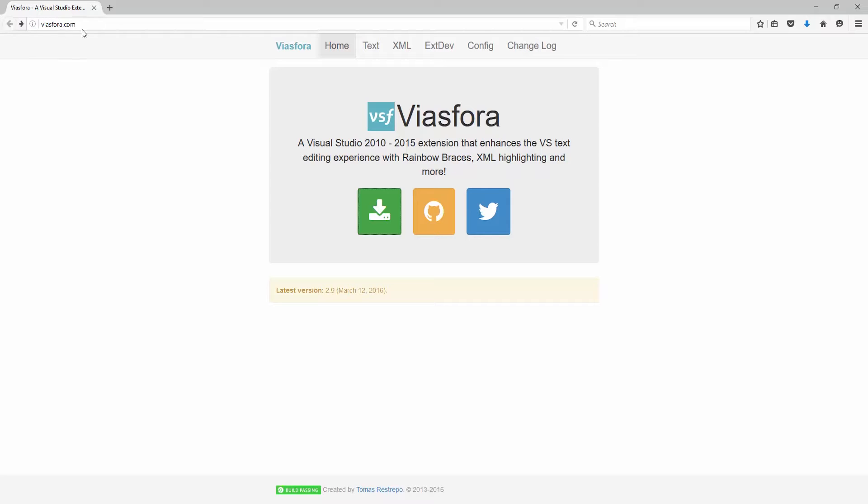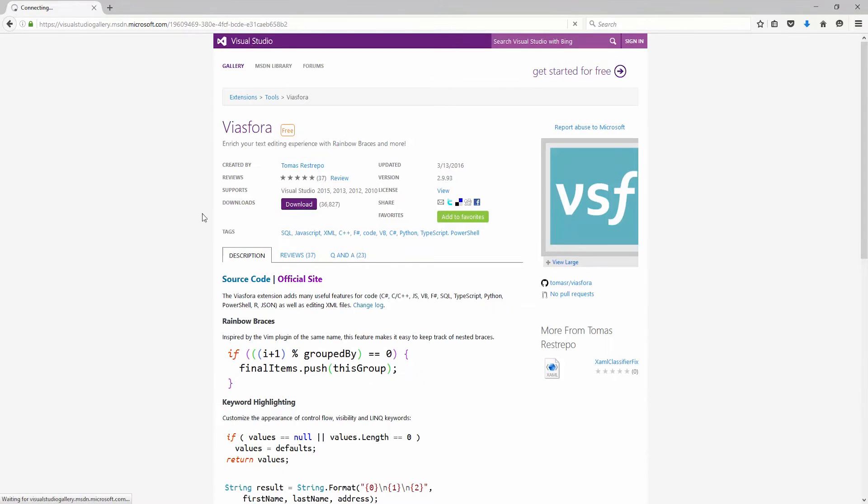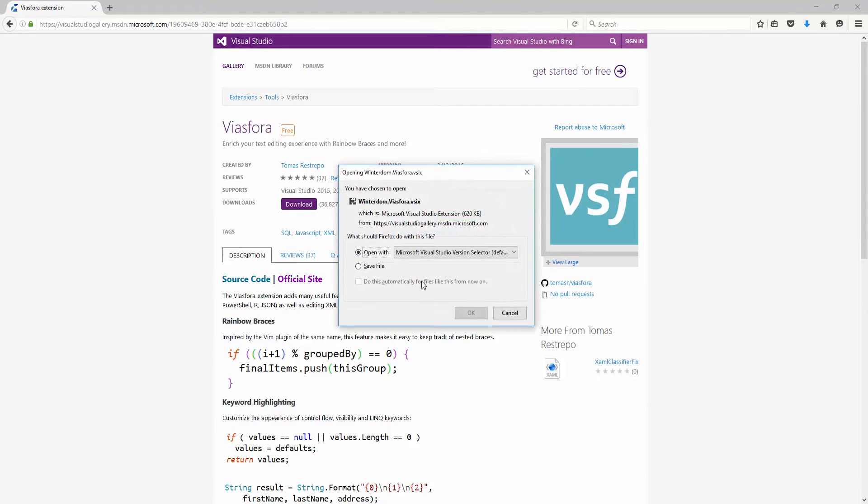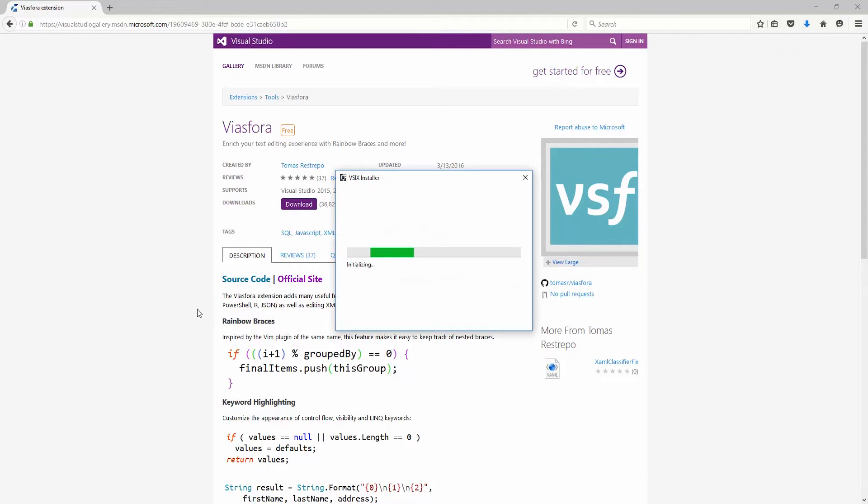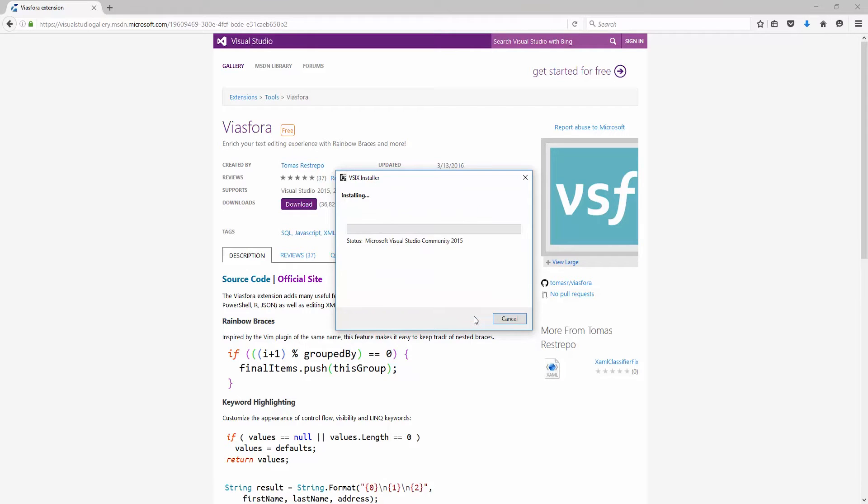Go to viasphora.com and click on the download icon. Click on download, open it, check your Visual Studio version, and click install.